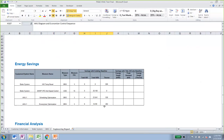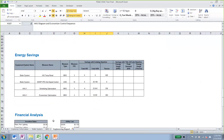This concludes the first example for the HVAC standard calculator — an office building with simple inputs, calculating savings using the standard HVAC tool. Thank you.